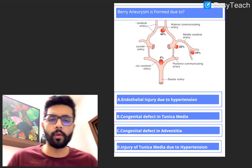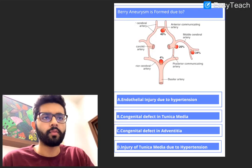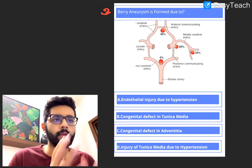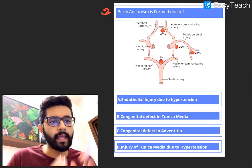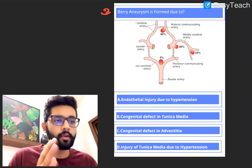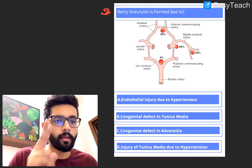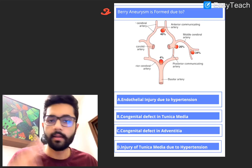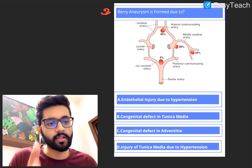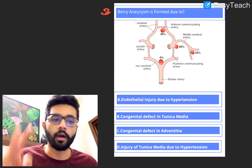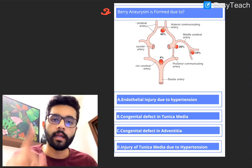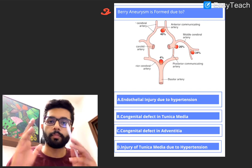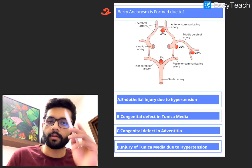Now let's move on to the second question. Berry aneurysm is formed due to: A. Endothelial injury due to hypertension. B. A congenital defect in the tunica media. C. A congenital defect in the tunica adventitia. Or D. Injury to the tunica media due to hypertension. Pause and think.